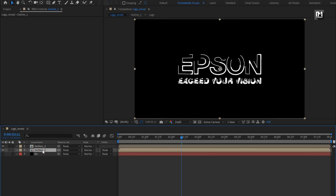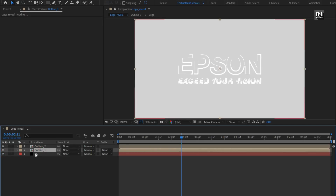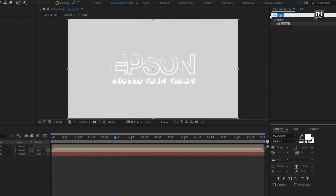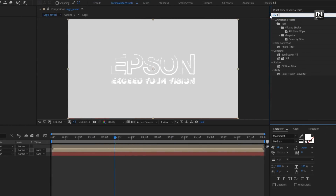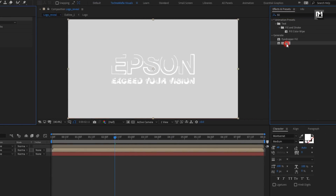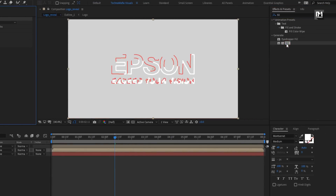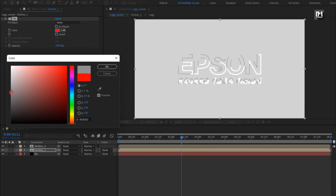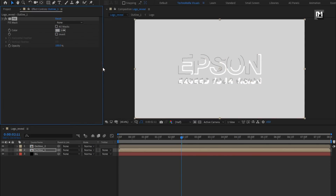Let's enable the background layer. For outline 1, in Effects and Presets search for Fill and add Fill to the outline composition. Here we need to set the outline color. Set the color as shown, or you can set any color of your choice. Perfect.